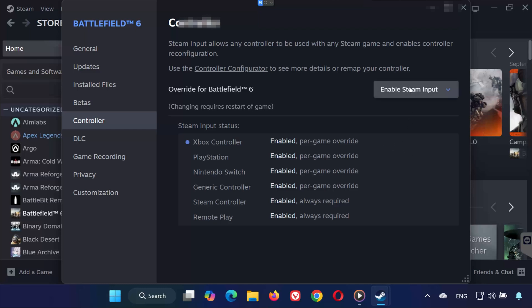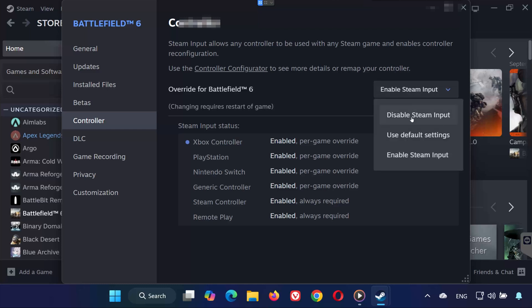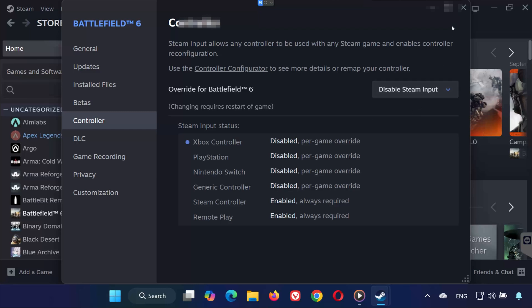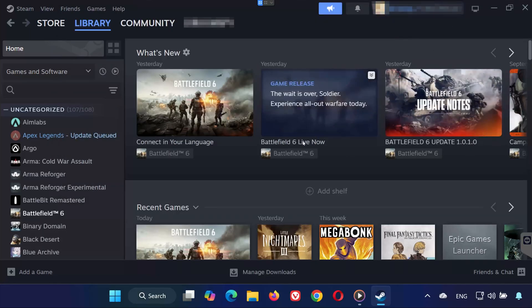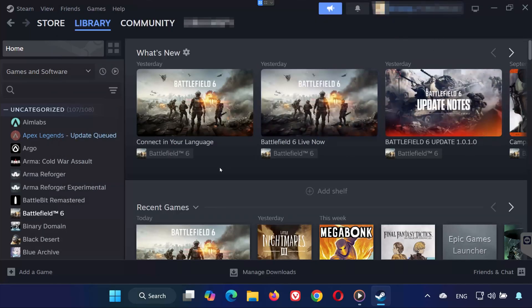If it's still not responding, go back to the same setting and select Disable Steam Input, then try again. Sometimes switching between these two options resolves the issue.